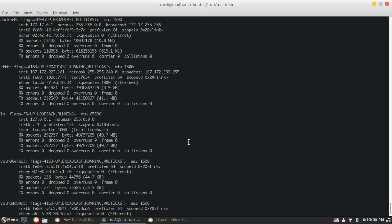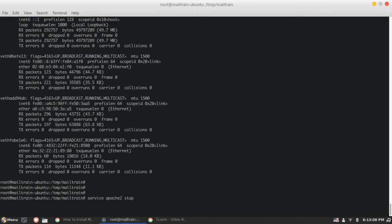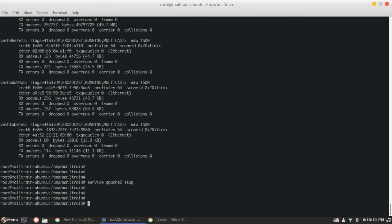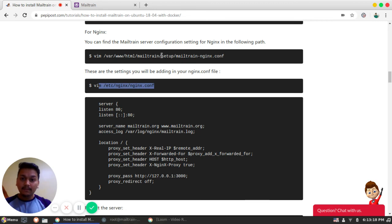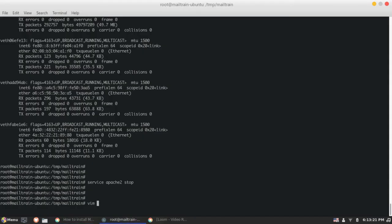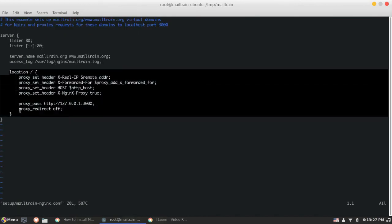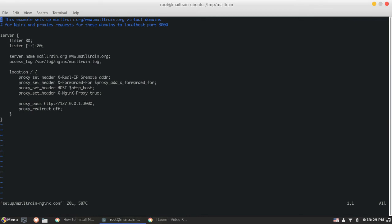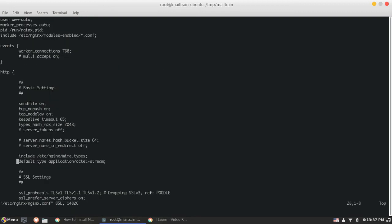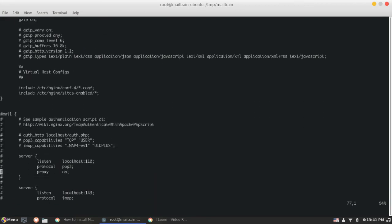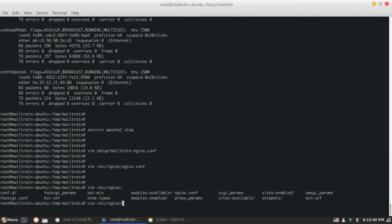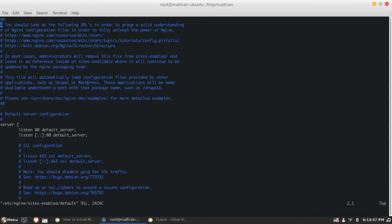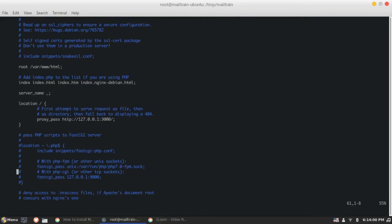For example, let's stop our Apache service, Apache to stop, and let's configure for Nginx. So we will need to go, same, vim Nginx. So we need to just copy paste this in Nginx. Okay. So it's in sites enabled, I think, or default. Sites enabled and default.